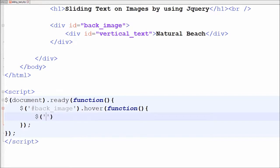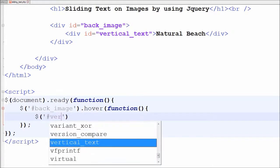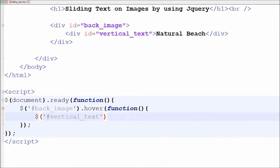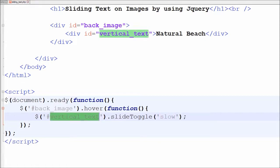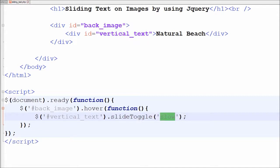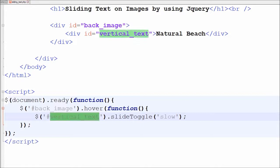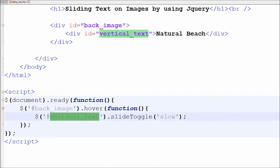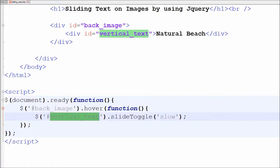In this function I have written $ with jQuery selector vertical_text with slideToggle method with parameter slow. I want to slide text up and down which I have written under vertical_text ID, and this slideToggle method checks the selected element for visibility. If selected element is hidden then it will run slide up method, and if selected element is visible then it will run slide down method. This creates a toggle effect.